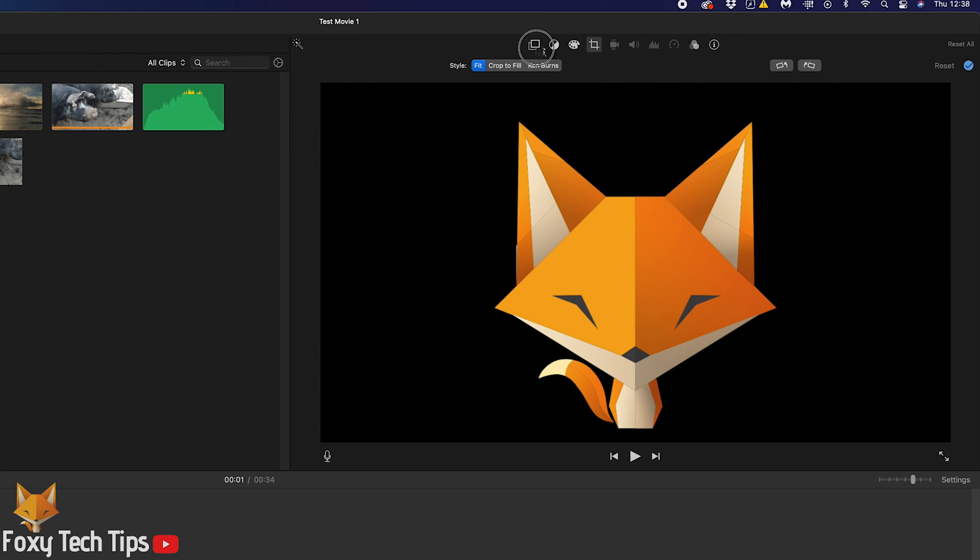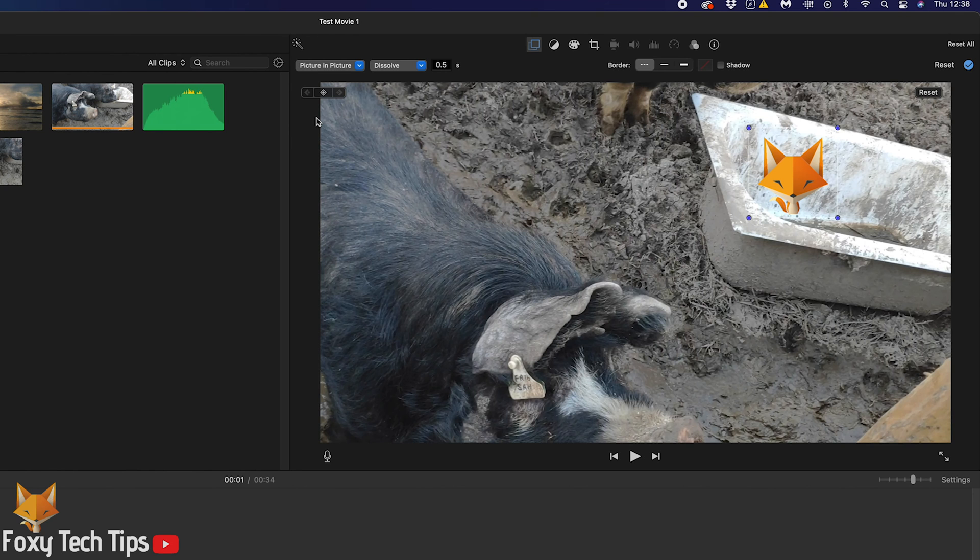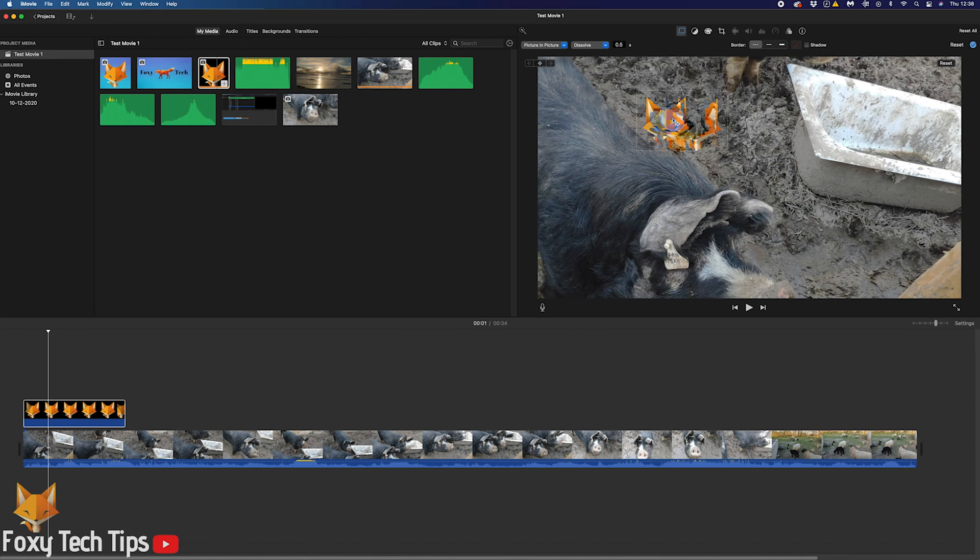Now tap the overlay icon from the same editing toolbar. Click where it says cut away and change it to picture in picture.